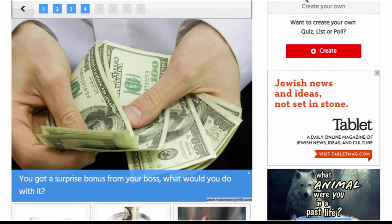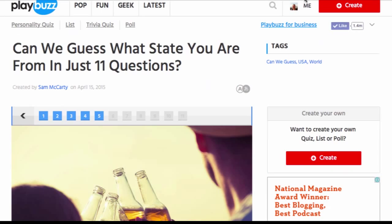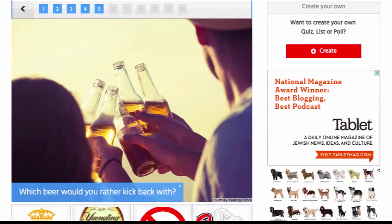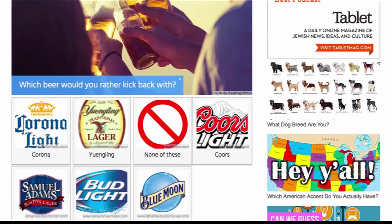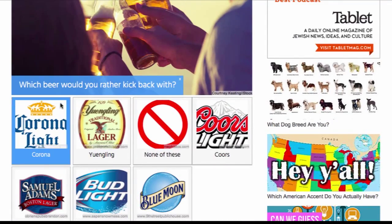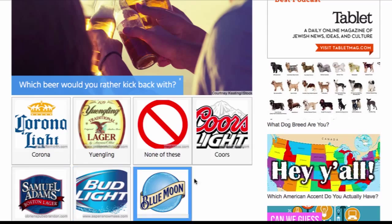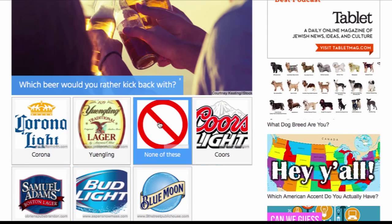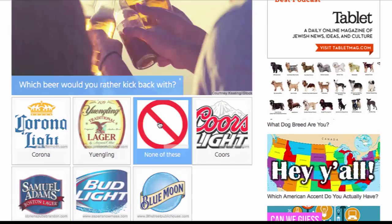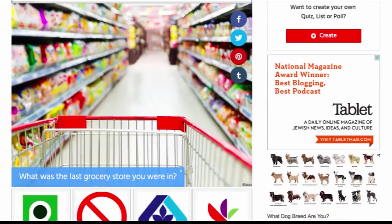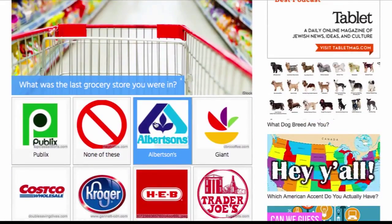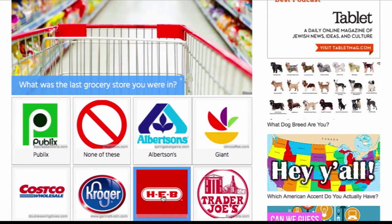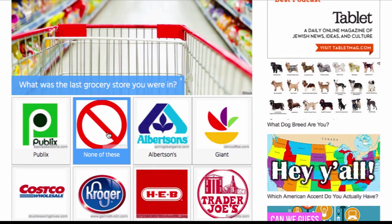Here's a great example of where the quiz creator did a wonderful job of providing the escape route. The question: 'Which beer would you rather kick back with?' — with options including 'None of these.' Or, 'What was the last grocery store you were in?' — again with options including 'None of these.'